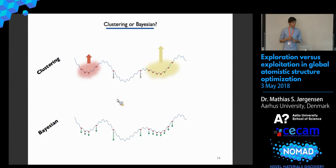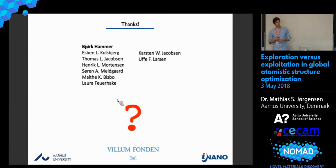With that, that was all I had to present. I'd like to thank the entire group of Björg Hammer and also the Wilhelm Foundation for supporting this research. Are there any questions?